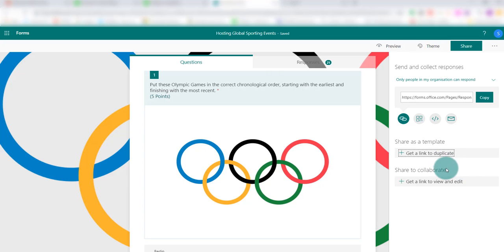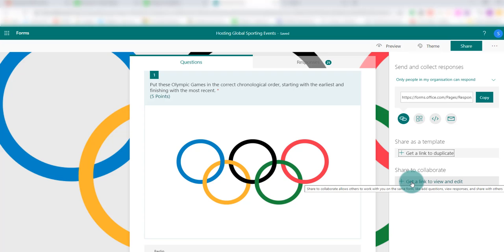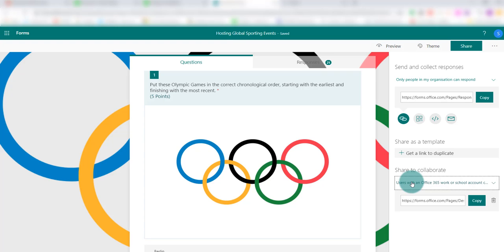This area is really interesting — 'Share to Collaborate' — because here you can share the link with a colleague and, by doing that, they can build up the same document. They can add questions, they can add images, they can see responses.